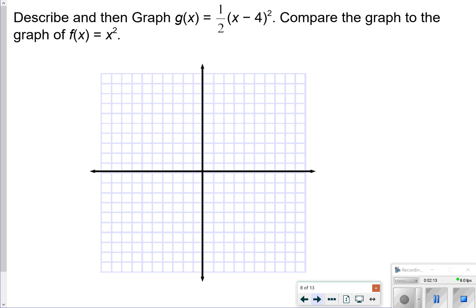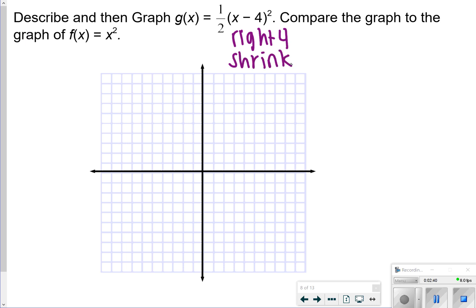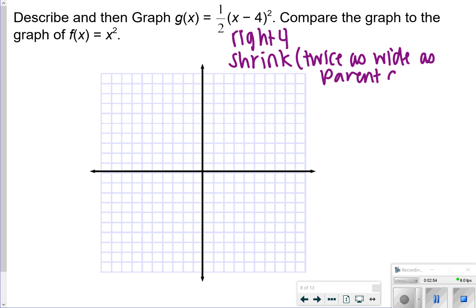Here's an example of what you would see. It says: describe and then graph g(x) = one half times (x minus four) squared. Compare the graph of f(x) = x squared. What we're going to see here is it's translated to the right four because h is equal to four. And then the one half is going to shrink the graph, which will make it twice as wide as the parent graph. There's no k there, so it's not going to go up or down — we're just moving to the right four and then having it shrink.